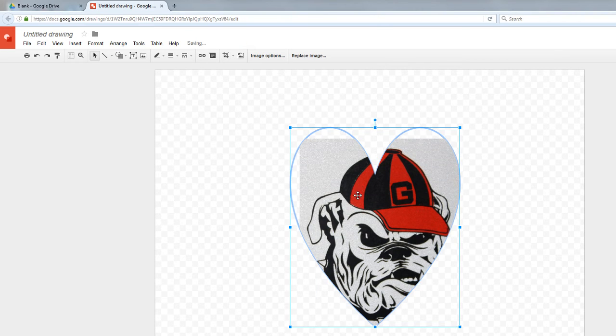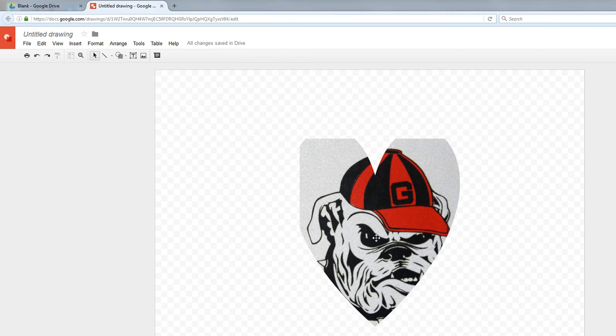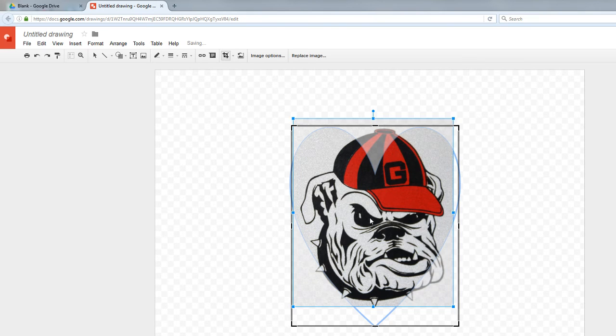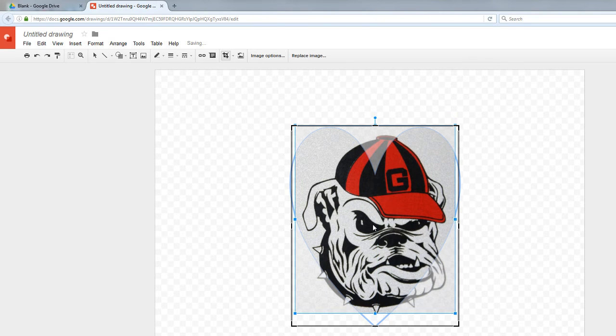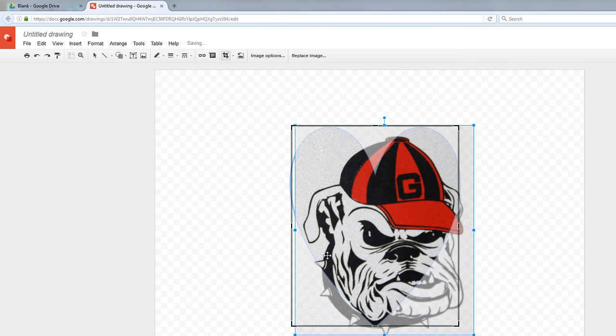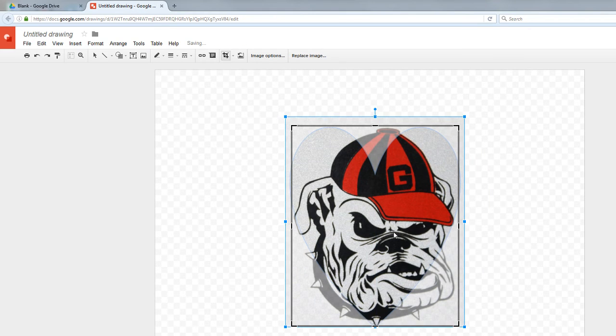But now I have my Georgia Bulldog in this heart shape thing. But I've noticed right here that my Bulldog is a little bit too small, so I'm going to scale him up. And you can play around with that, too. See how I'm kind of scaling him up and moving him around to fit into the heart?